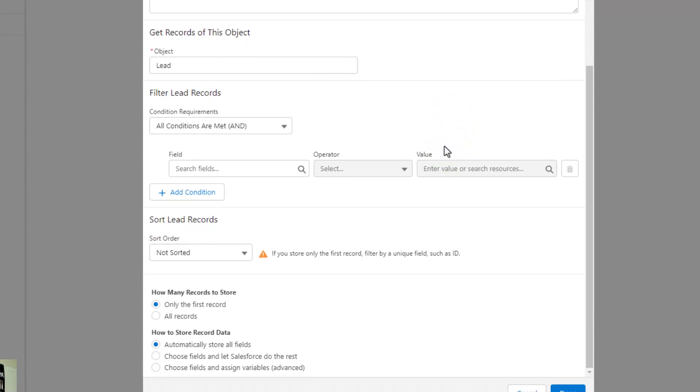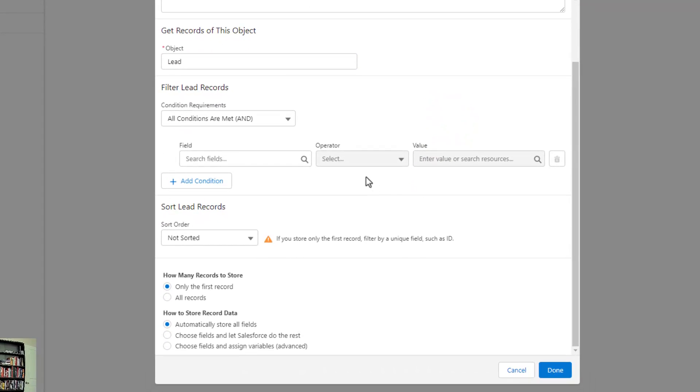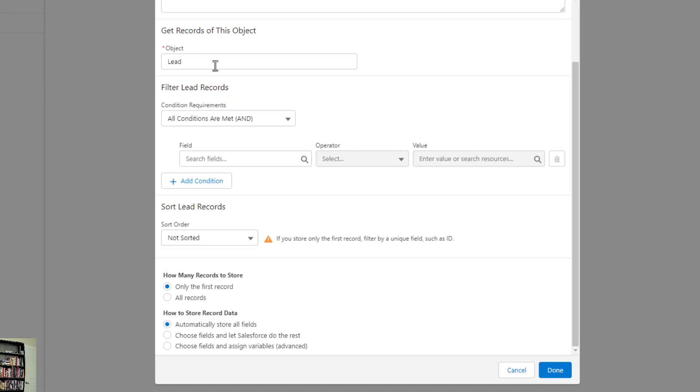Now the get records expands, and we get some different configuration options. The one that I do want to talk about is this filter. When we're looking up records in Salesforce, the get records starts by looking up every single lead. We have no filter right now on this get records, it will just find every lead in the system. So what we need to do is filter that down.